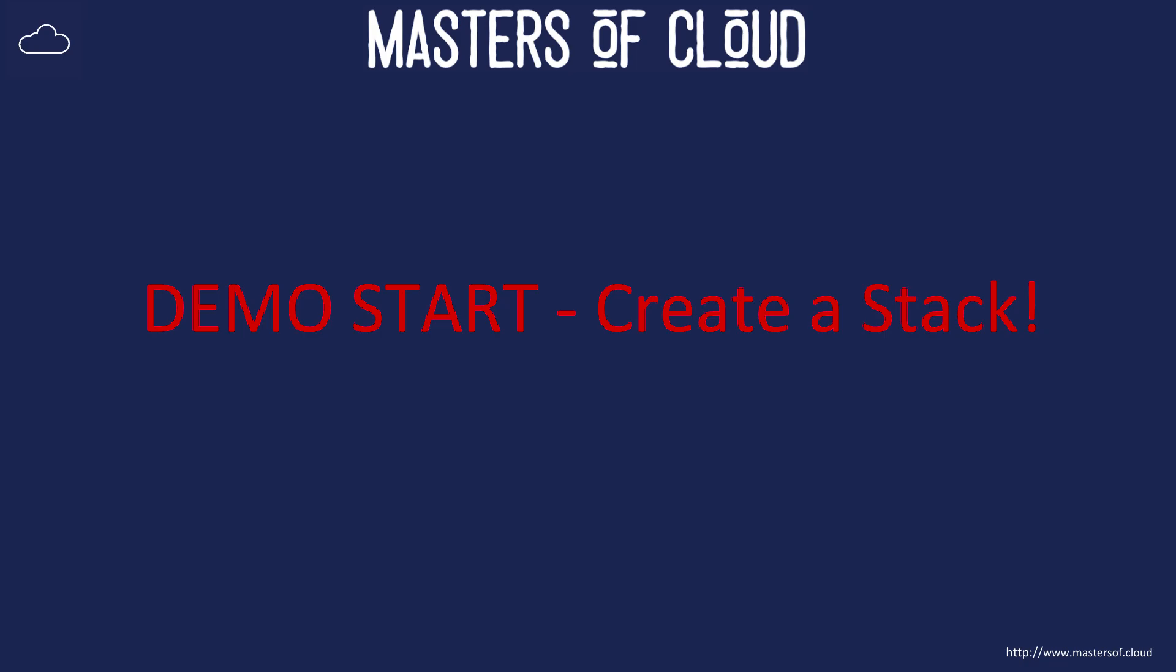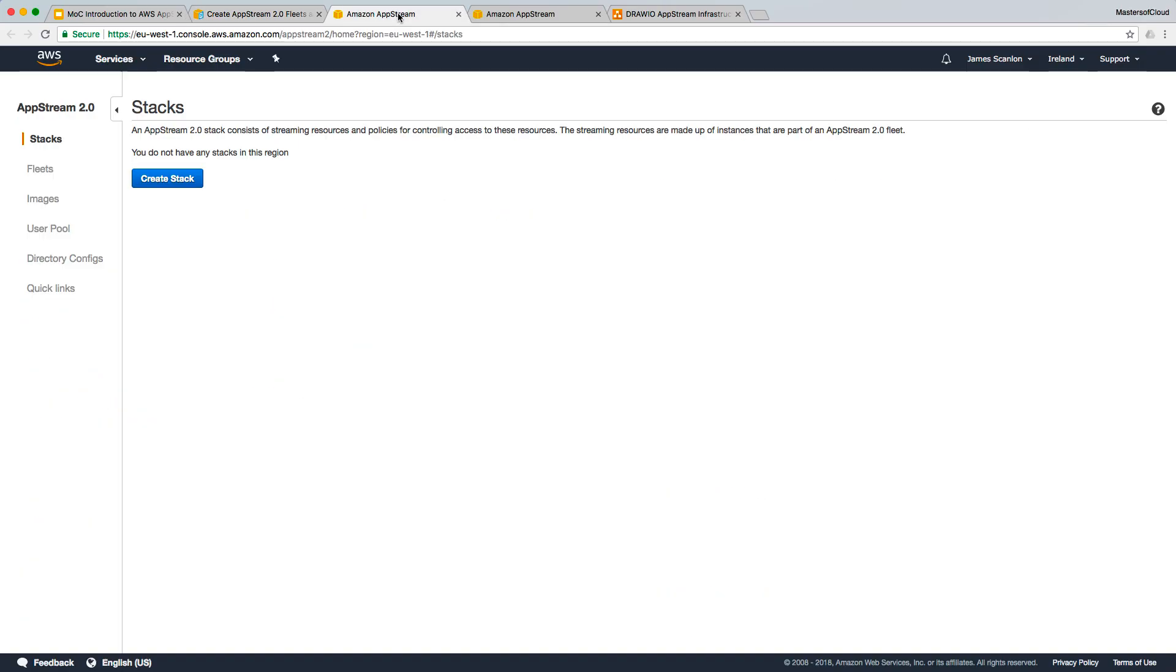Okay everybody, welcome to this video. In this video we're now going to go through and create our AWS AppStream stack. So here we are in our AWS console, I'm going to click the button create stack.